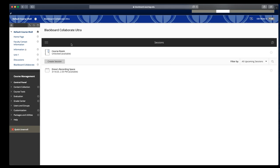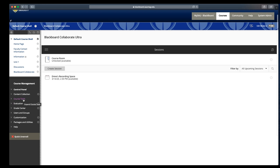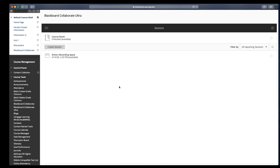I have created a Blackboard Collaborate link on my course menu, which I've covered in a different video. Or you can navigate to Course Tools and select Blackboard Collaborate Ultra, and that will bring you to this main page.